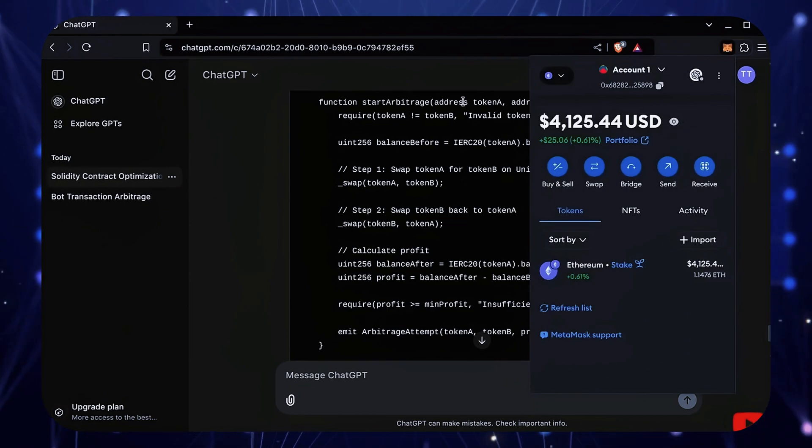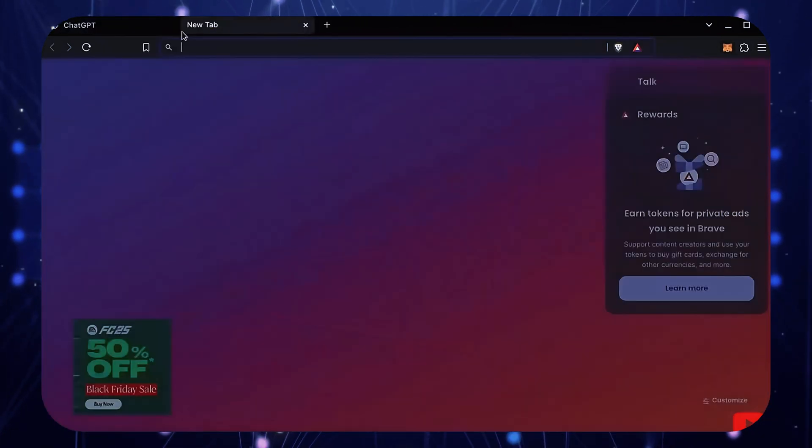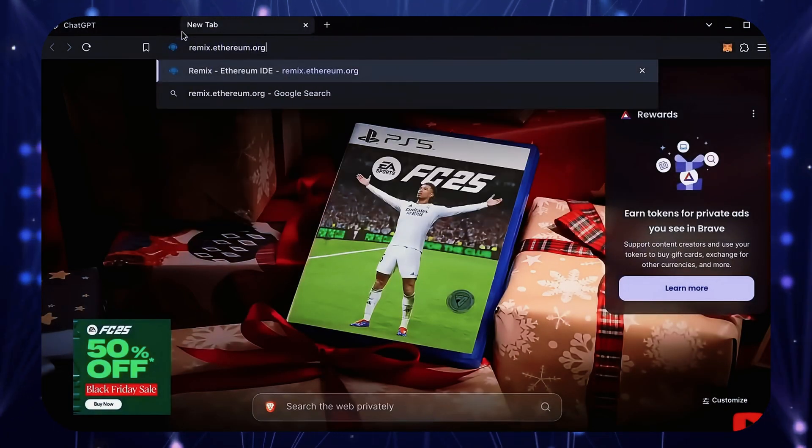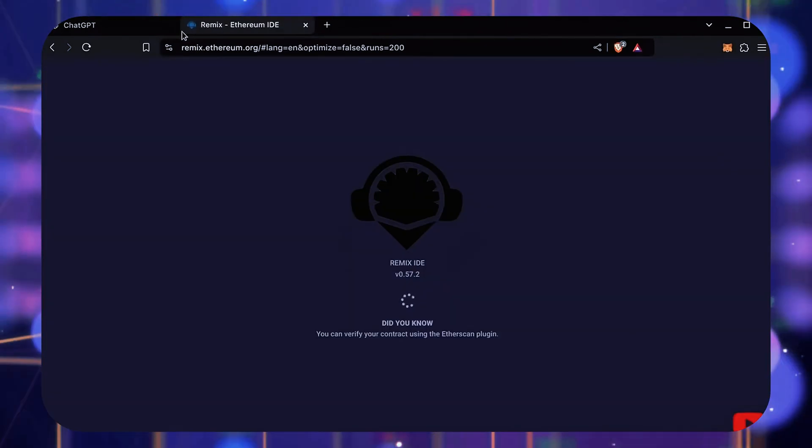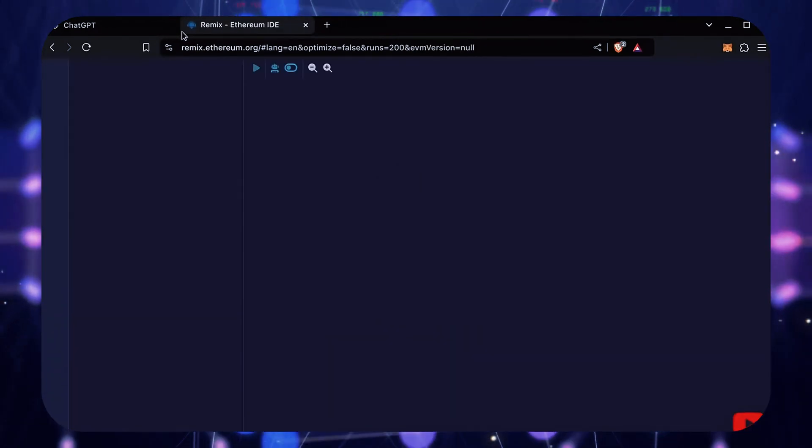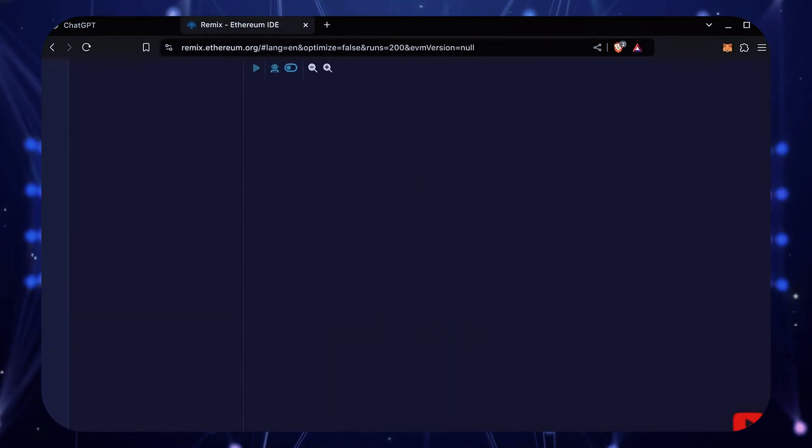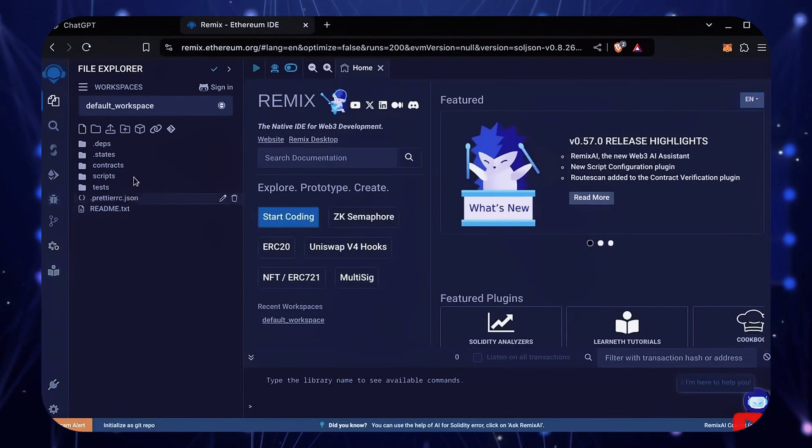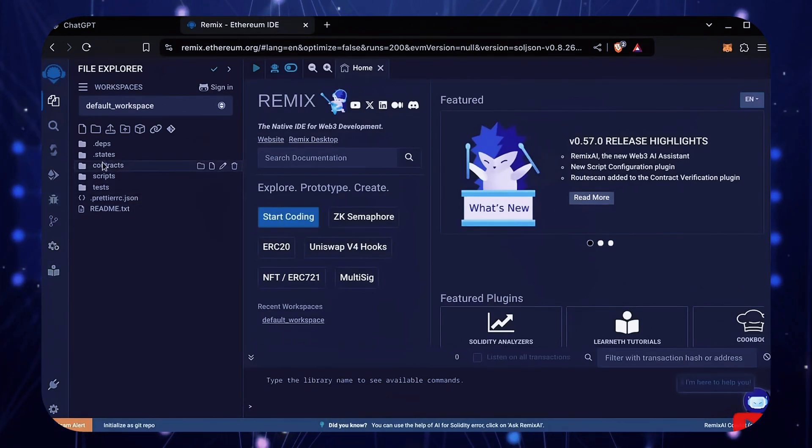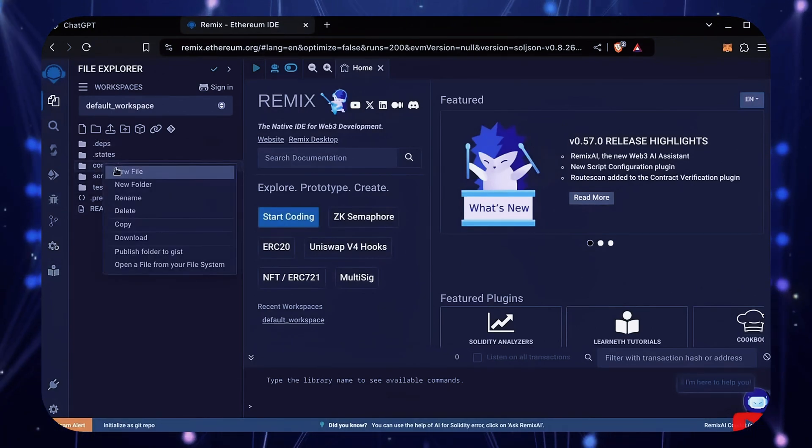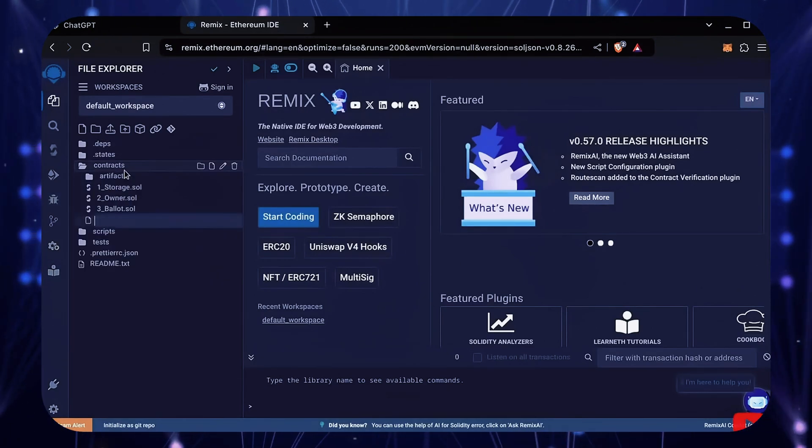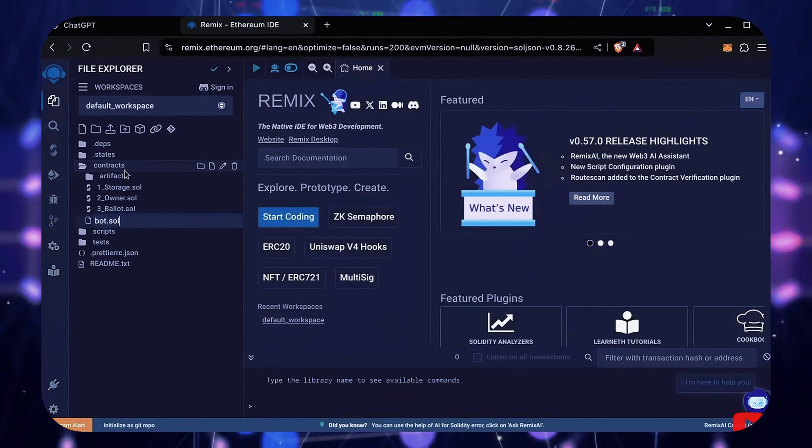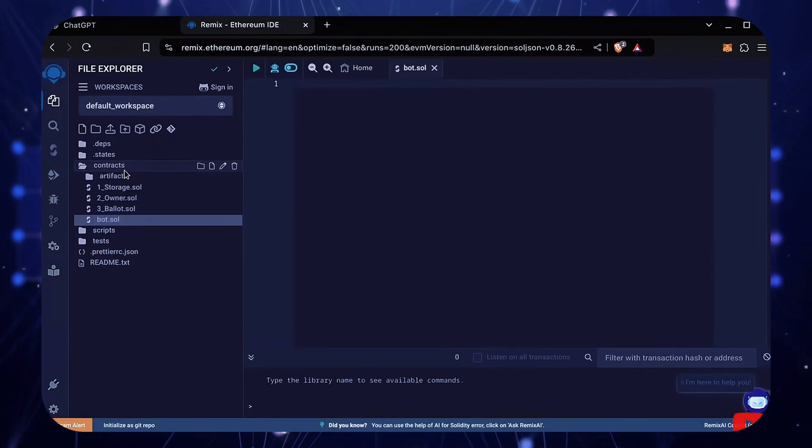Now we'll go to Remix. Remix is used for creating smart contracts. I'll put a link to Remix along with everything else you need in the description below. Now, move over to the sidebar on the left and create a new file under the contracts folder. Name it bot.sol.